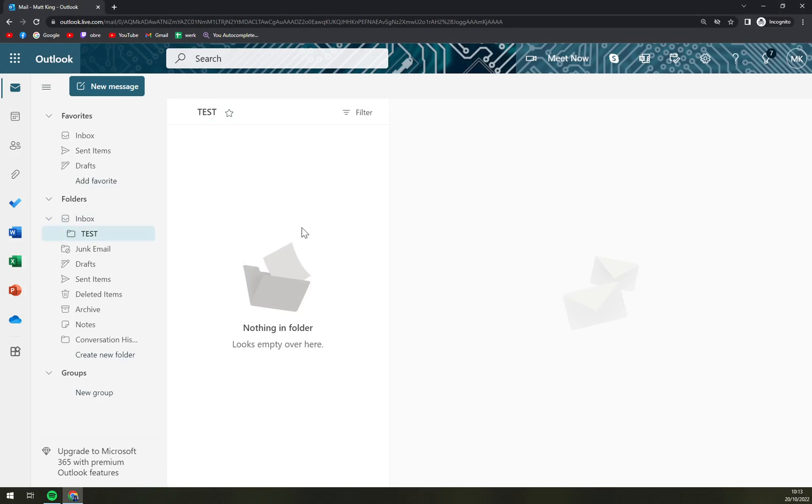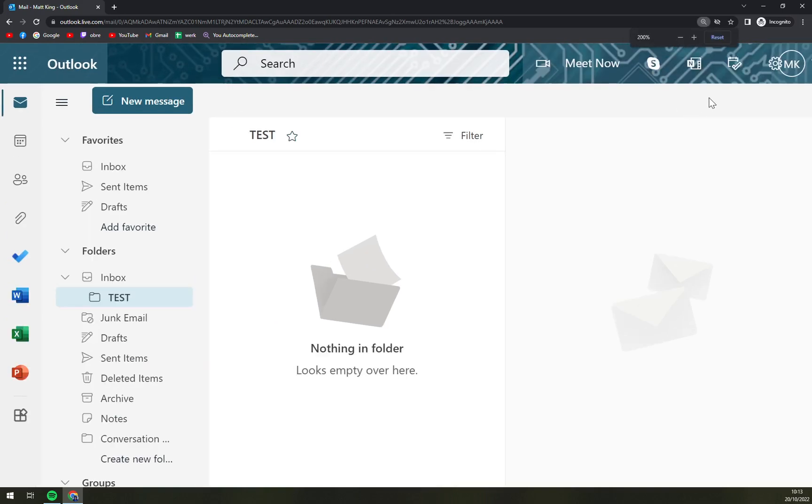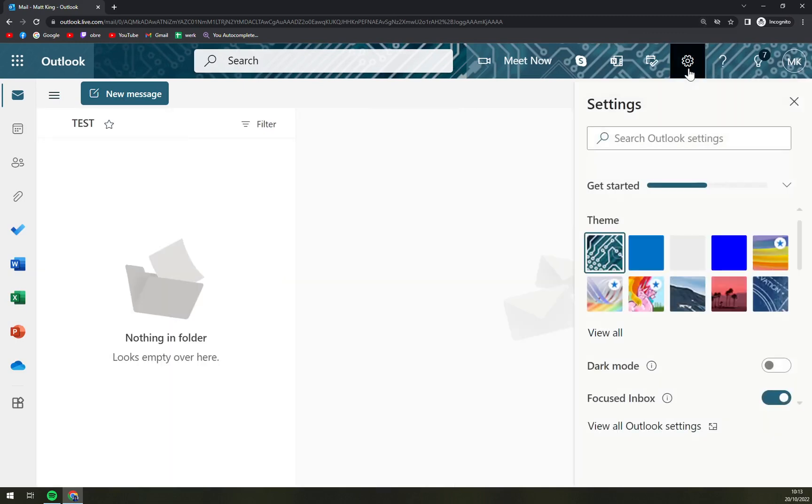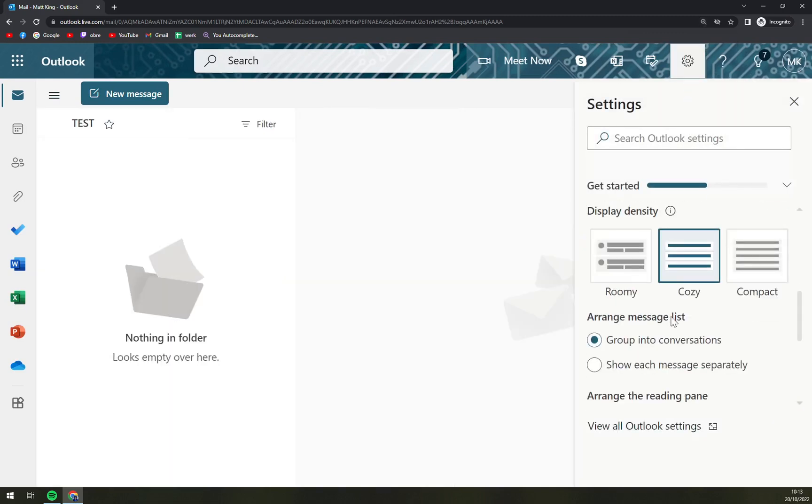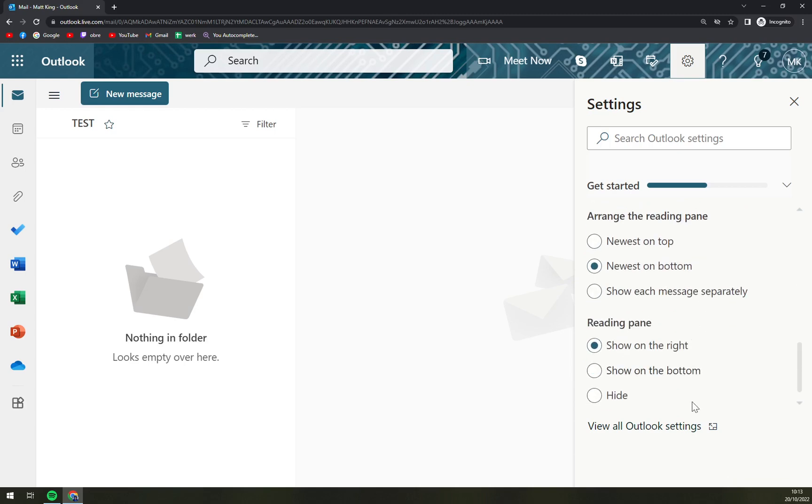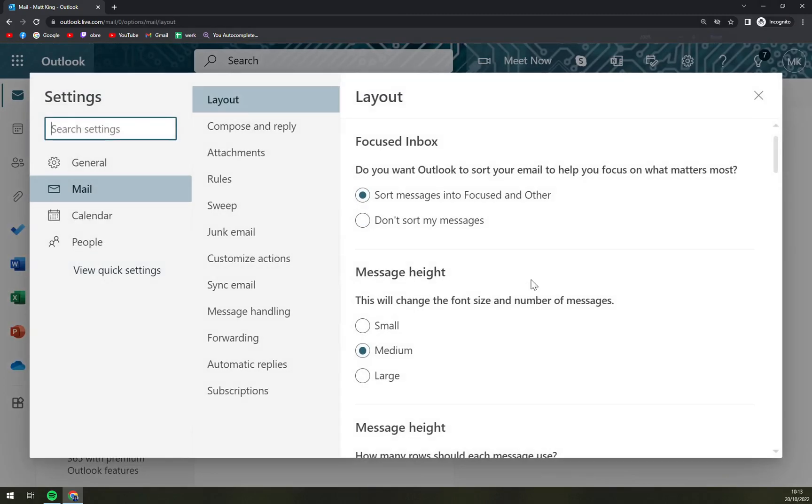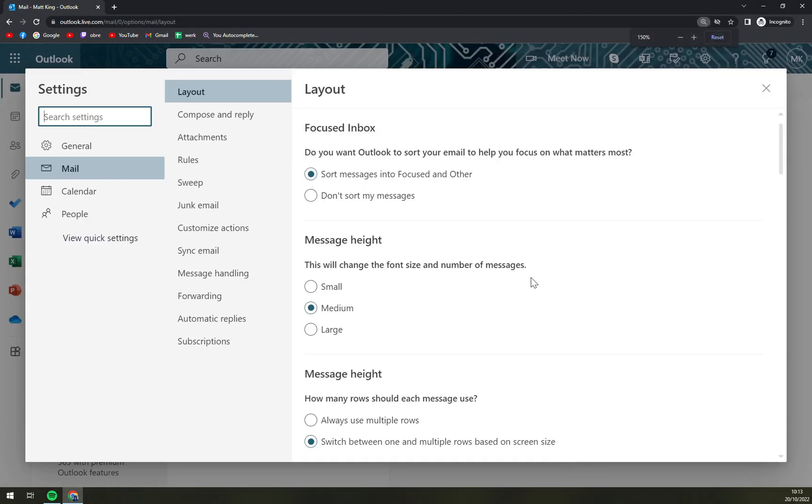So what we want to do now is go to the top right corner and click on settings. As you probably know, it's this little wheel in the top right corner. We want to scroll down and go to View all Outlook settings, and here we are.